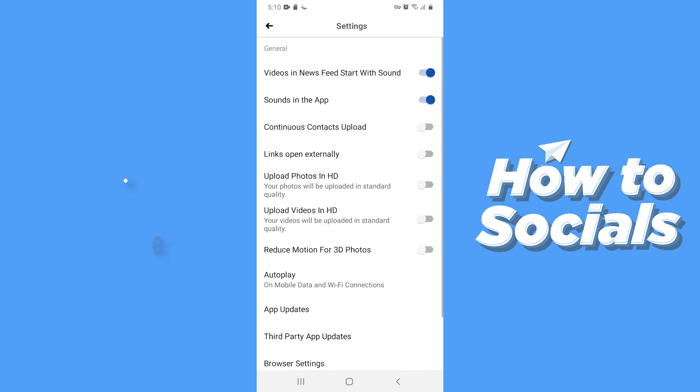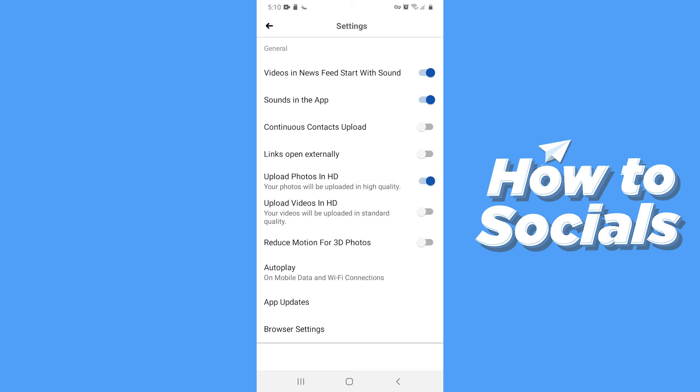Here you will see two options: Upload photos in HD and upload videos in HD. Now enable both the options.